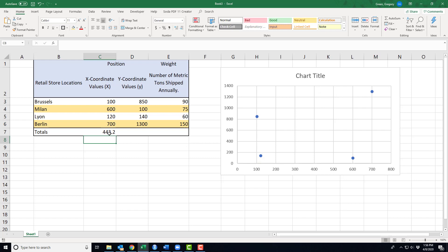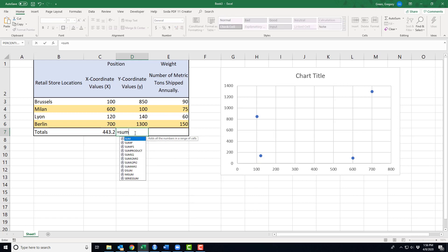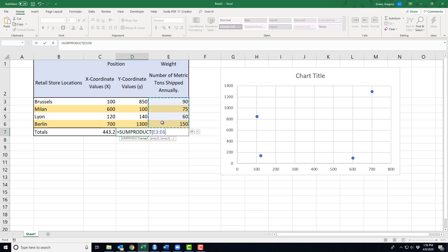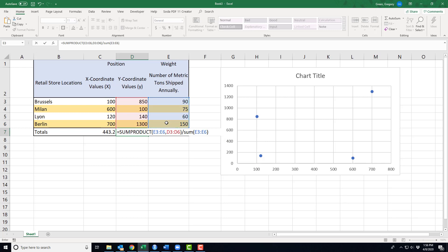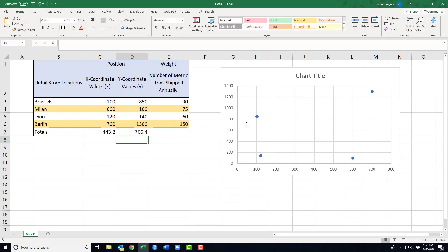Now I need to do another weighted value, but this time in the y-direction. I need the sum product of my weights and the y-values for the numerator. And then the denominator, again, is just the sum of the weights. That is giving me how far north I should be.